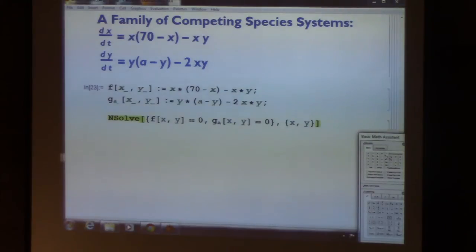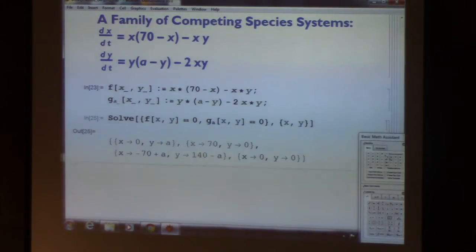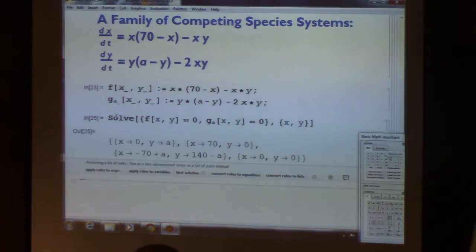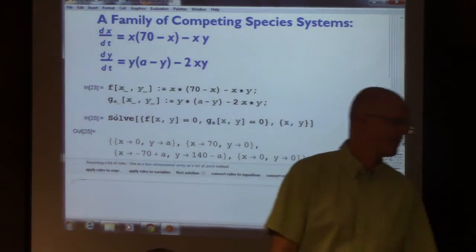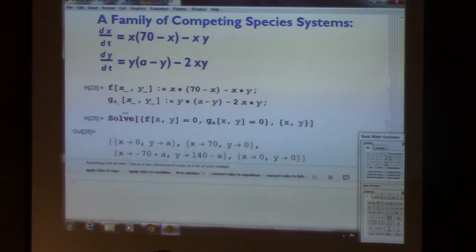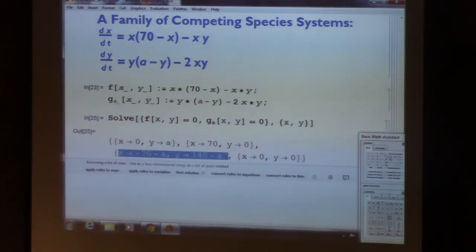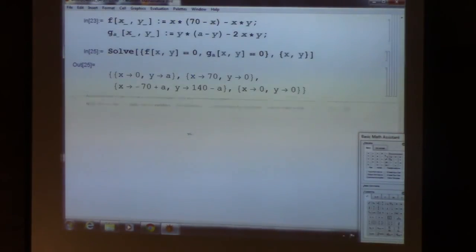I'll try to solve the system with Mathematica's Solve, and also use NSolve for numerical approximations. Two of the fixed points are the same no matter what A is: (70, 0) and (0, 0). Two of them depend on A. Using subscript notation for parameters is my preference — it emphasizes that you have a bunch of different functions, g sub A for many different values of A.